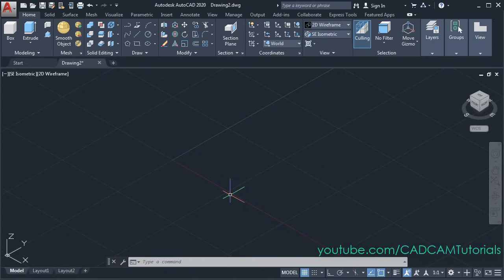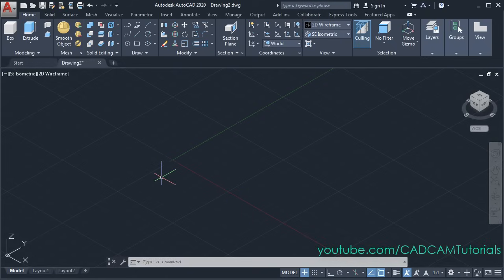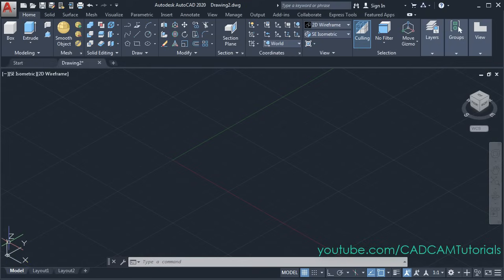In order to create a 3D object, at first you will have to create a 2D sketch on the XY plane. And then you will have to give thickness to it in the Z axis.